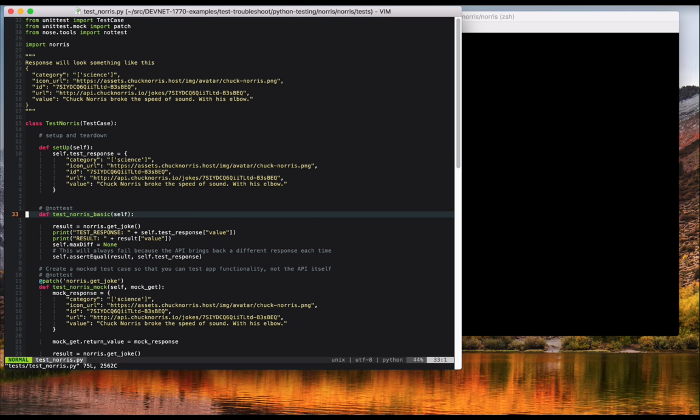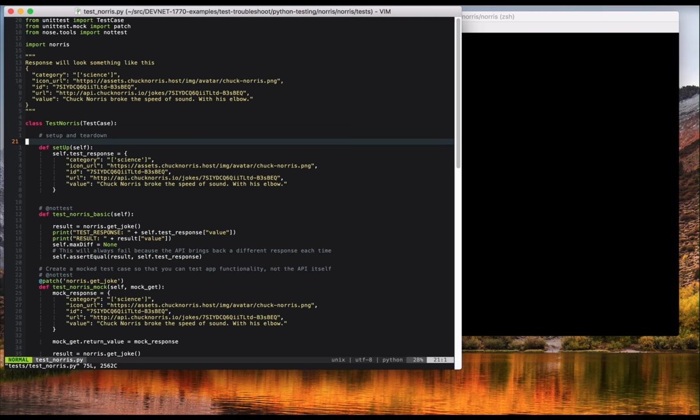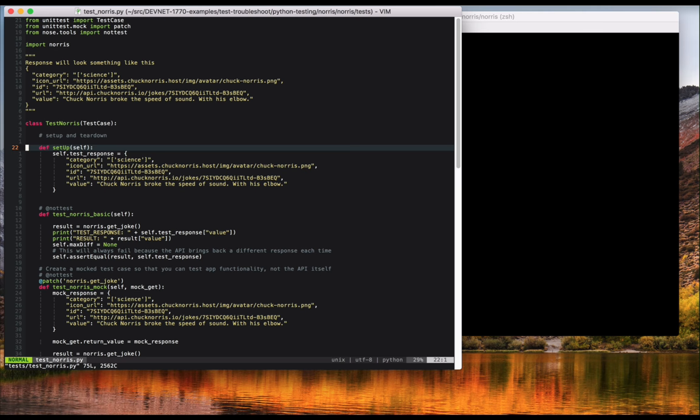Test cases are individual tests that you write. For example, test underscore Norris underscore basic. A final thing to mention is the concept of setup and teardown. These are useful steps in a test routine to set up some conditions before testing. Maybe creating a test database and adding users to it, or creating mocked JSON objects in our case. And of course, teardown for cleaning up after yourself, dropping that database you created in setup. You can see the setup function at the beginning of the test suite.